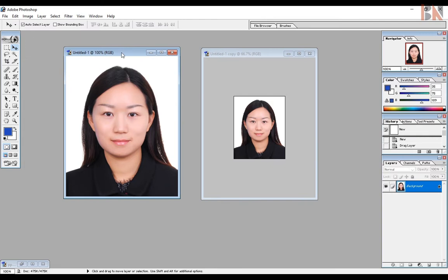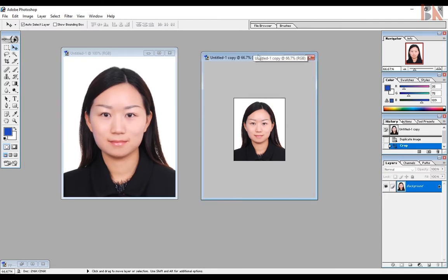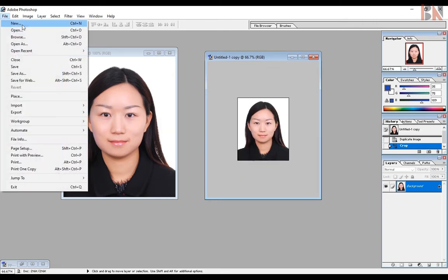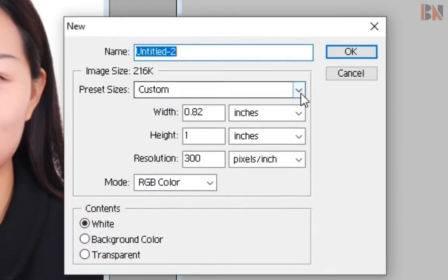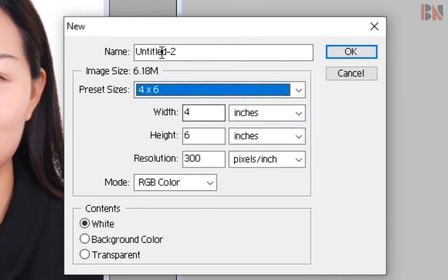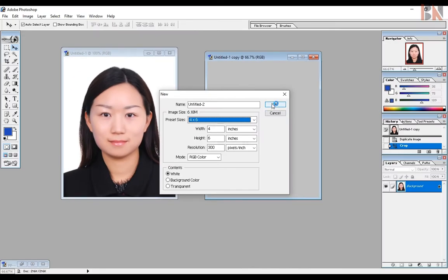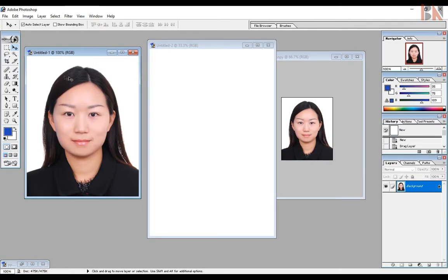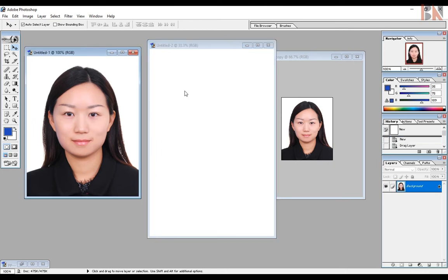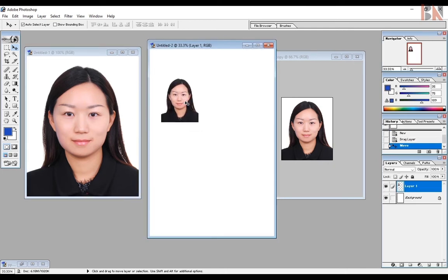Now we have to compose the passport size and auto size, and the 4R size. We have to select the file. By default, we have to select the 4x6 size.